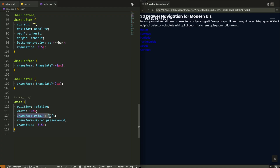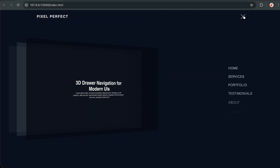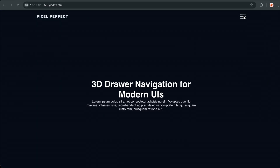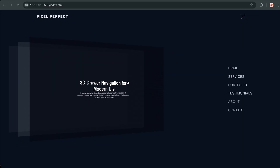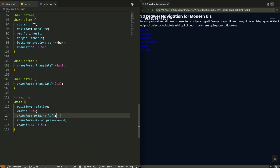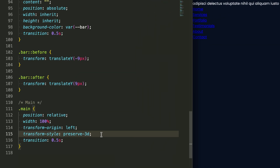Now for the main content — this is where the 3D magic happens. The `transform-origin: left` property is crucial: it tells the browser to rotate this element like a door swinging open from the left side. If we used `transform-origin: center`, it would spin like a wheel. But we want that natural book-opening feel, so left origin gives us exactly that door-swinging motion. And crucially, `transform-style: preserve-3d` tells the browser to maintain 3D positioning for all child elements inside our main container.